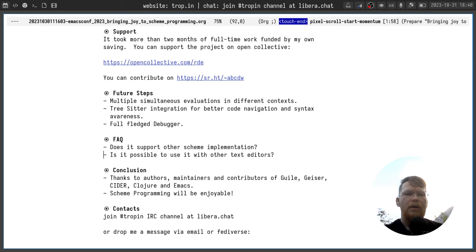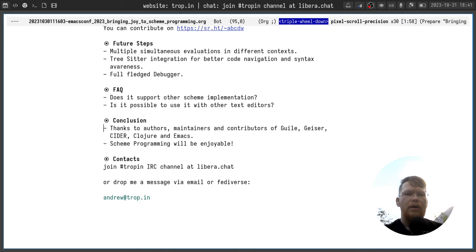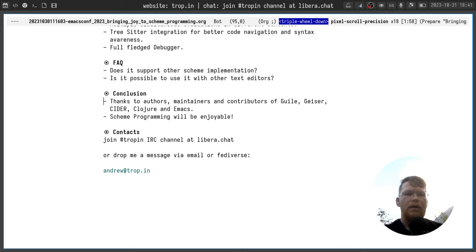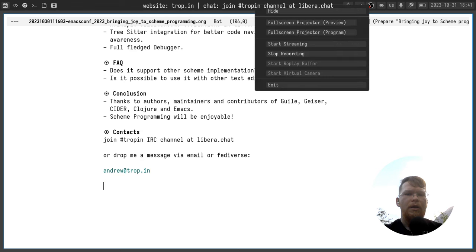I would like to thank authors, maintainers, and contributors of Guile, Geiser, Cider, Clojure, and Emacs, and all other people who somehow are related to the work on those projects. I hope the Scheme programming will be enjoyable. If you want to contact me, join Tropin IRC channel at Libera Chat, or drop me a message via email or Fediverse using andrew at tropin dot online, and I will see you in a bit in Q&A session.